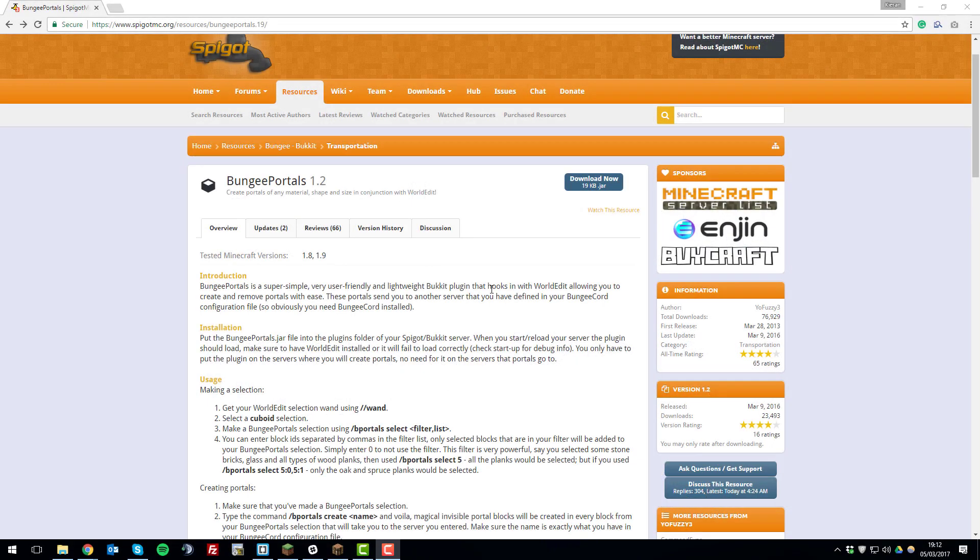Hello, this is Kiran from ServerPro and today I'm going to be teaching you how to install BungeePortals onto your Minecraft server.